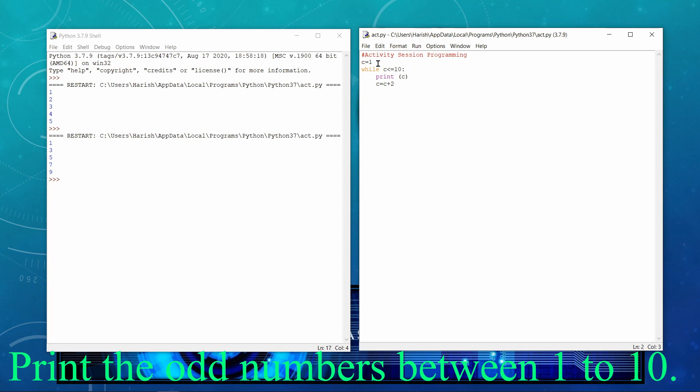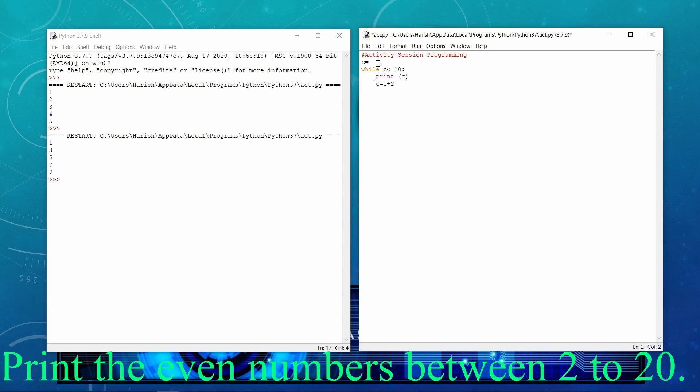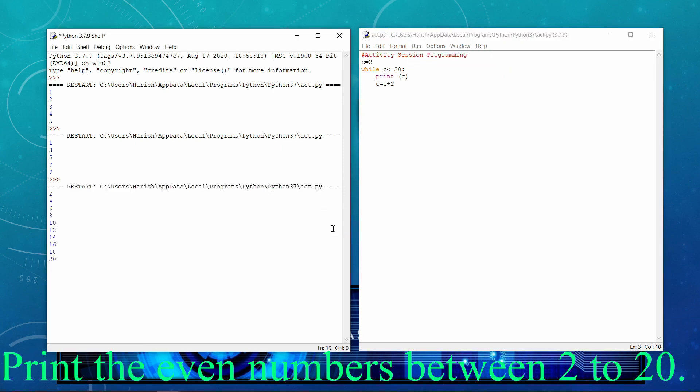If I will make a change, say 2 and here I write 20 and then I execute. That means I will be able to get the table of 2, or we can say I am able to get all the even numbers between 2 to 20. So that means the same logic can be used to find the table of a number also. We will be learning that concept in next upcoming examples.